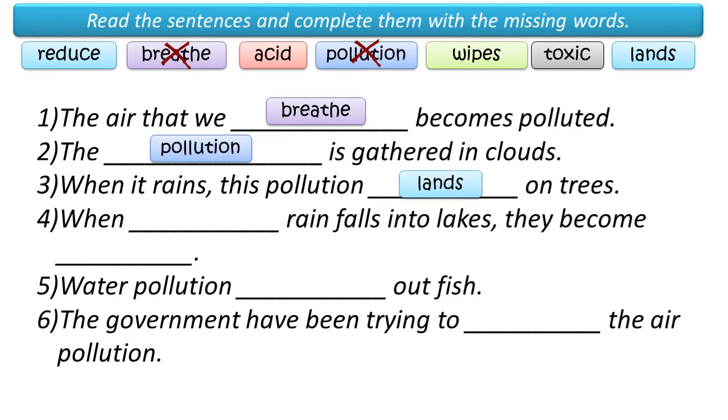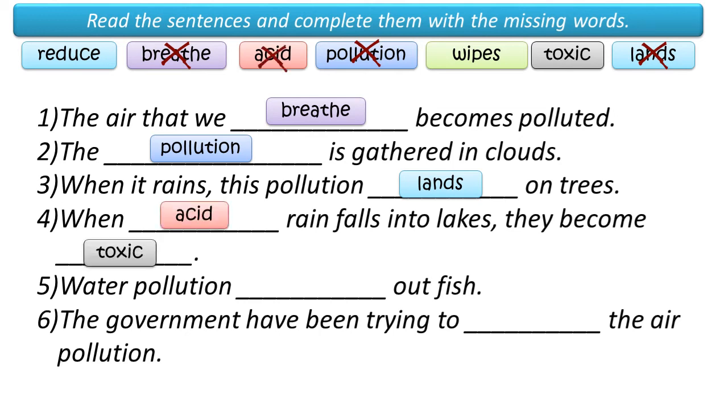Three, when it rains, this pollution lands on trees. Four, when acid rain falls into lakes, they become toxic.